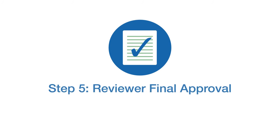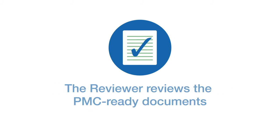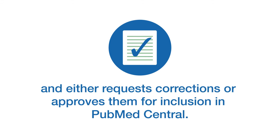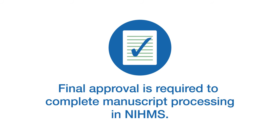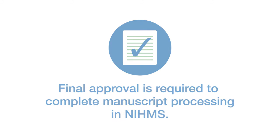Step five, reviewer final approval. The reviewer reviews the PubMed Central Ready documents, and either requests corrections or approves them for inclusion in PubMed Central. Final approval is required to complete manuscript processing in NIHMS.